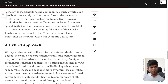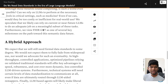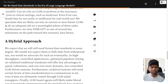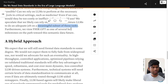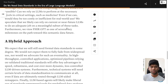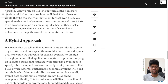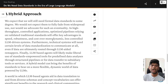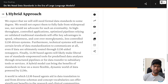We speculate that we likely can rely on current or near-future LLMs to do an adequate job on a meaningful subset of these tasks — though what subset is a question. Furthermore, we view FHIR-GPT as one of several key milestones on the path towards the semantic data future. We expect that we will still need formal data standards to some degree, and would not advocate for them to fully fade from widespread use.